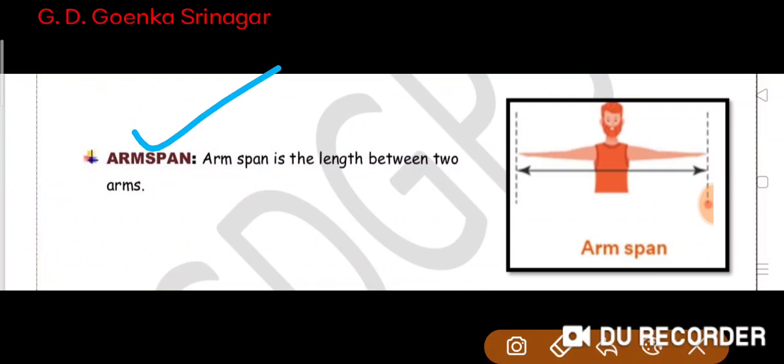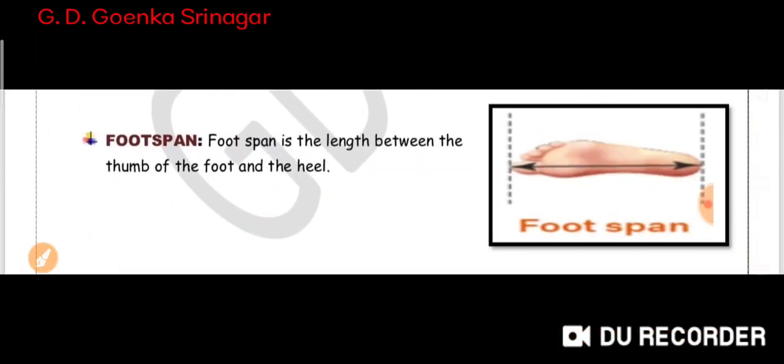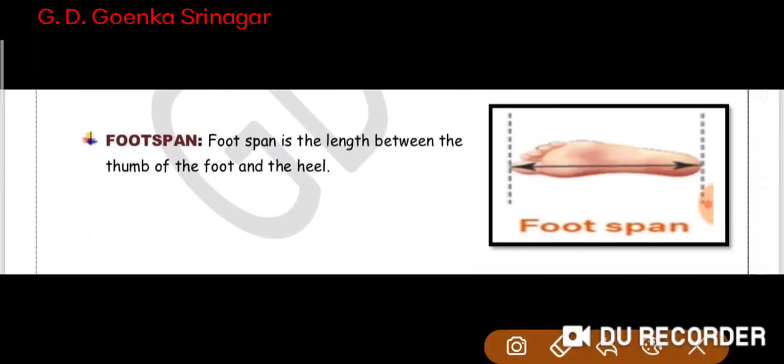Arm span is the length between two arms. When you keep both arms straight, the length between them is the arm span. Then we have foot span — foot span is the length between the thumb of the foot and the heel.